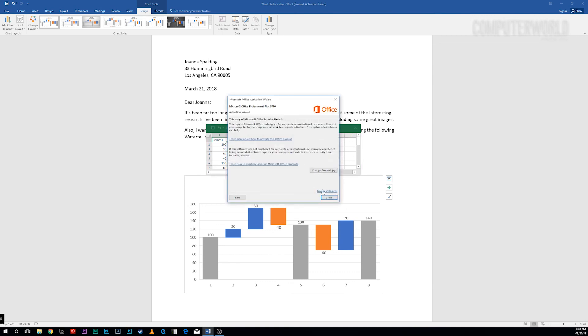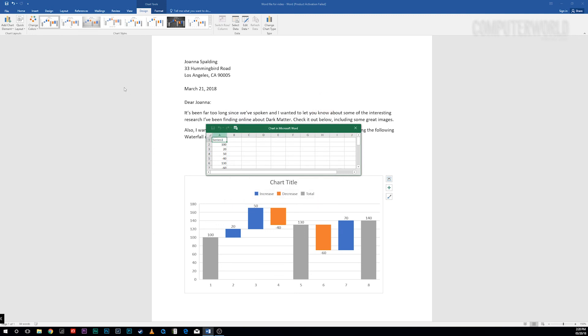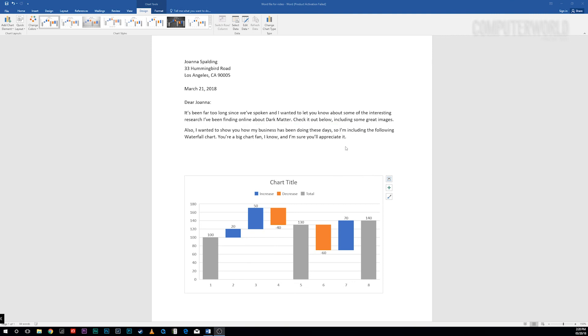The chart appears in your document with placeholder data, and a pop-up window appears that looks like a mini Excel spreadsheet. Enter or edit the data, and when you're done, the chart gets inserted.